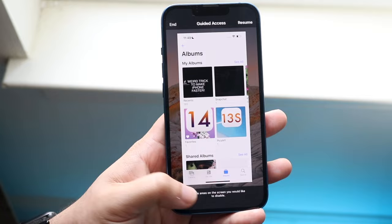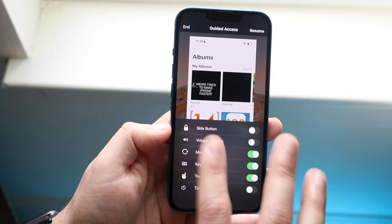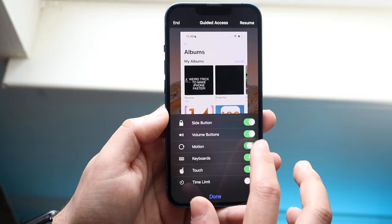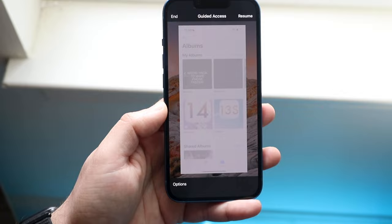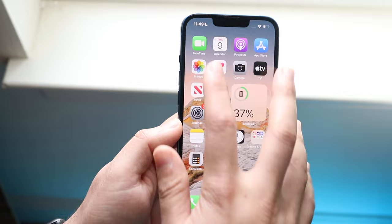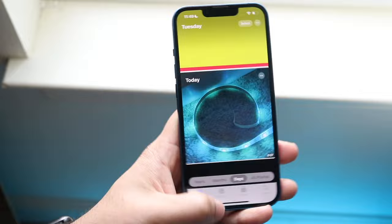Click on Options down here — this is where you configure what you want to happen on your device. Personally, I like enabling the side button and volume buttons, but I disable all the other things, including touch. Touch is the big one. Click Done, then click End. If you hop out of the app and go back to Photos, you'll see that nothing is working — it is stuck. You can't even swipe to go back home.